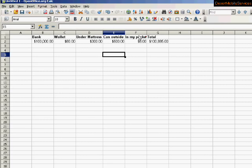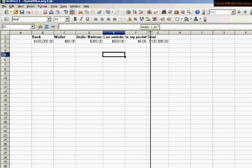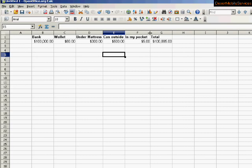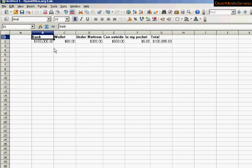And because everything becomes bold, some things get a little too big for their cell. Well, we can fix that. We can spread these out a little bit more by clicking between the cells and spreading them out.